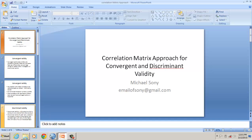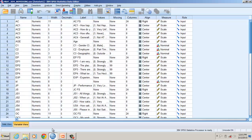We'll take an example with two constructs: attitude towards co-worker and environmental perception. There is prior literature indicating a good amount of correlation between these two constructs. Now let's see how we can find convergent and discriminant validity using a correlation matrix approach.